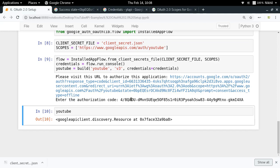So in this way I have successfully created an OAuth 2.0 flow and created a resource object that has permission to manage my YouTube account. In the next video we'll be seeing different activities we can do from here — like liking a video, commenting on a video, or changing the description and title of any video. That's it for this video. If you have any doubts, put them in the comment section below. Thanks for watching.